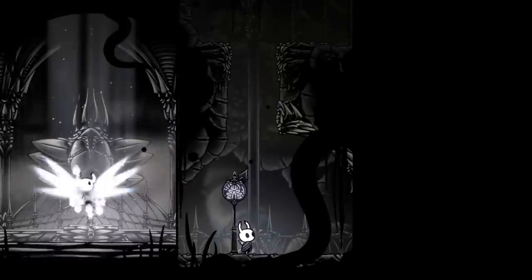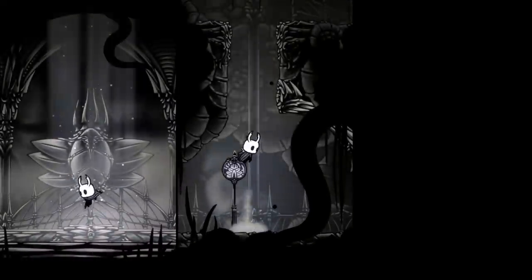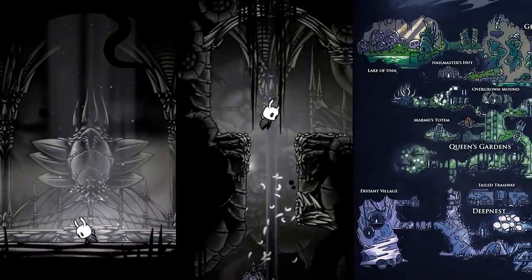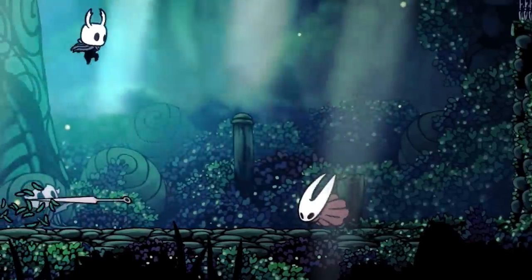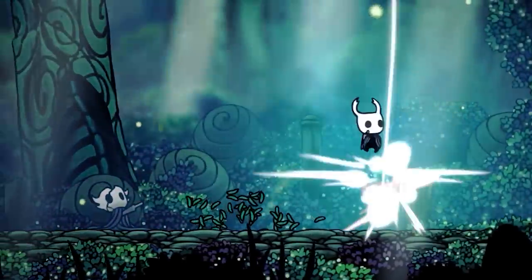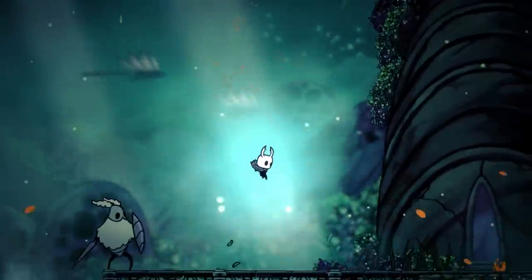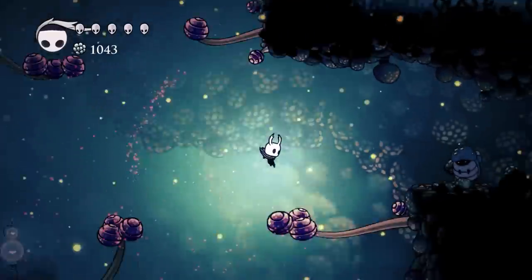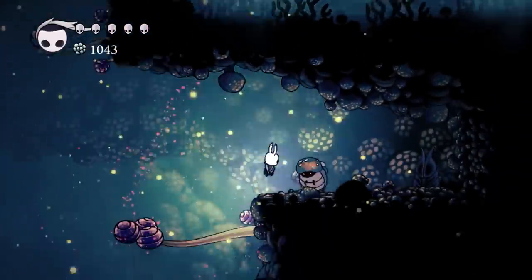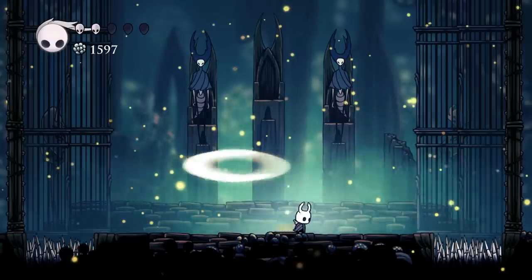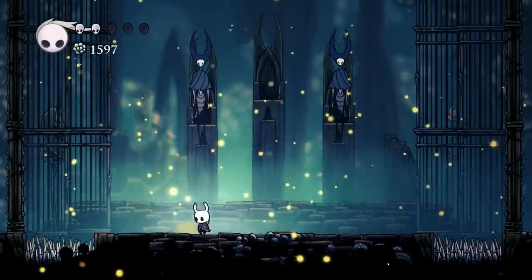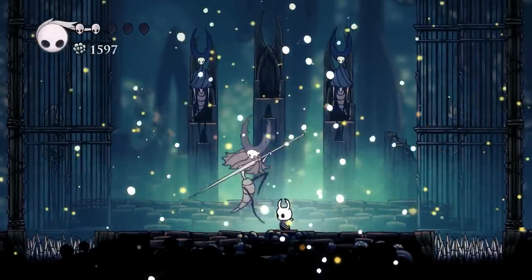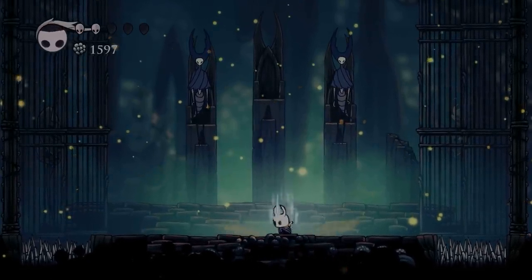In Hollow Knight you travel through Hollownest, unlocking new abilities to access previously inaccessible areas in a sprawling maze-like map. For anyone who's already played it, you know that combat and platforming just glide together so effortlessly. But why does it feel so good to play? This is due in part to its subtle balance of game feel.